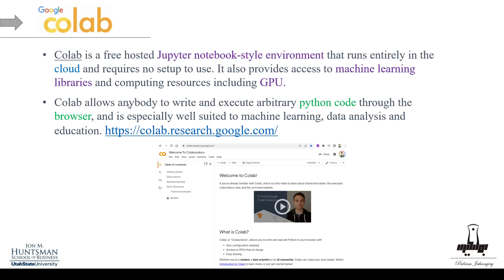Colab allows anybody to write and execute Python code through the browser — all you need is a browser and internet connection. It's very well suited for machine learning, data analysis, and education. I'm going to use Google Colab for this course, but you're free to run things locally using JupyterLab or VS Code. I have a separate YouTube channel with tutorials on these tools.